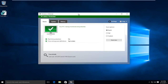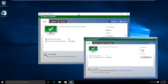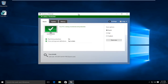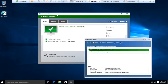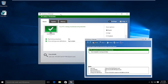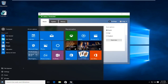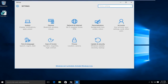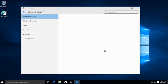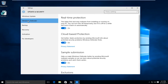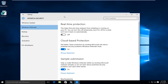Windows Defender has been around for a while, and ever since Windows 8 it has basically become a rebranded version of Microsoft Security Essentials. A lot of people don't want to have it running in their background, just like the predecessor — the original Windows Defender — which was primarily an anti-spyware program.